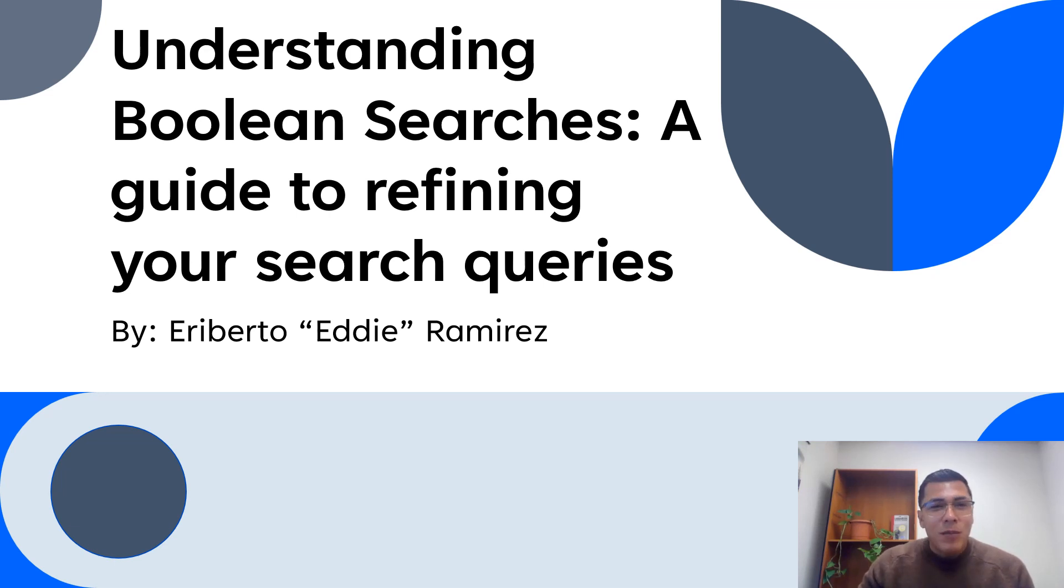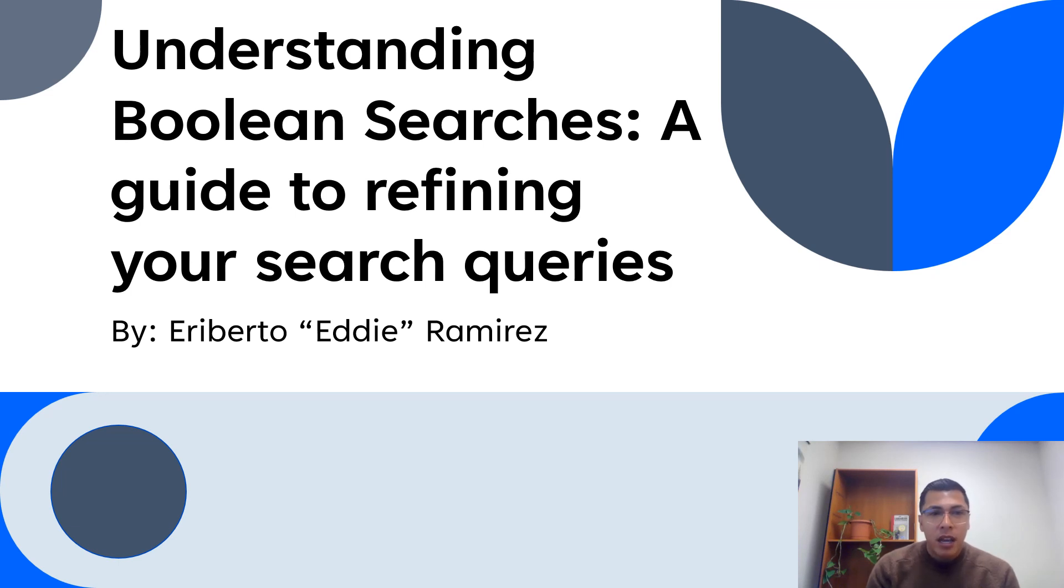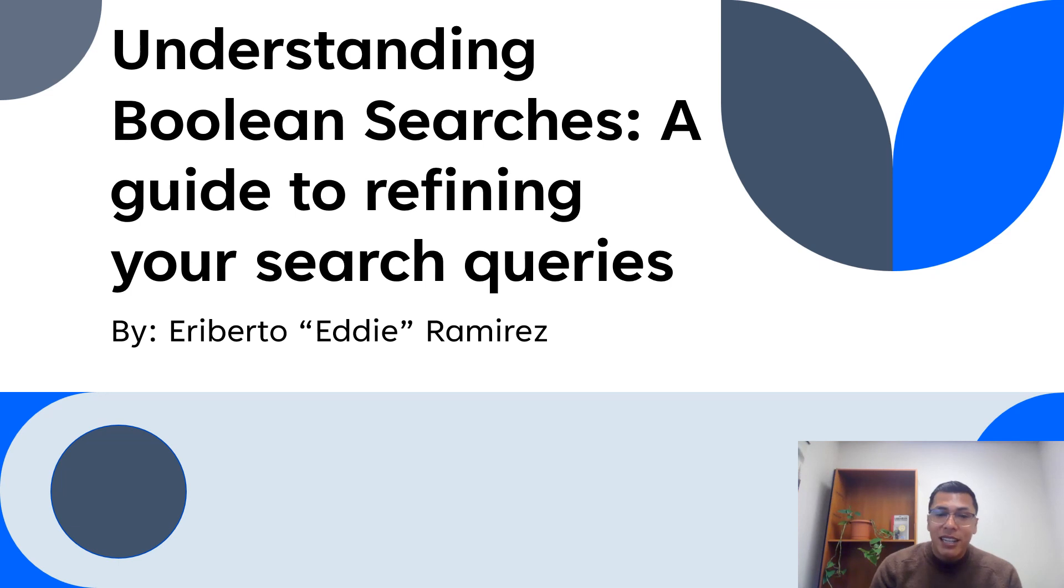Hello everyone, and thank you for joining me today. I'm excited to discuss Understanding Boolean Searches, a comprehensive guide to refining your search queries. My name is Heriberto Ramirez, but throughout this presentation, feel free to call me Eddie or Professor Ramirez.